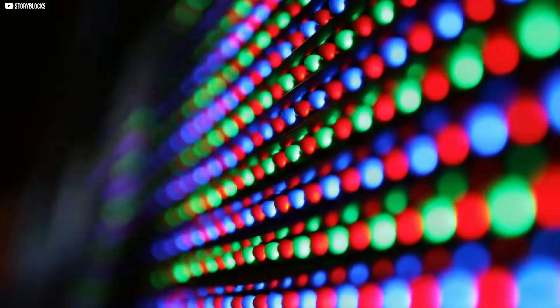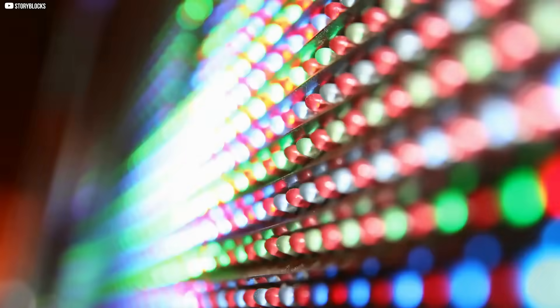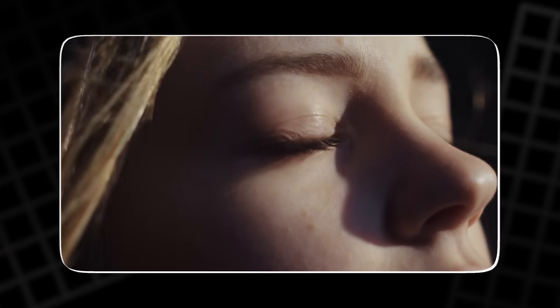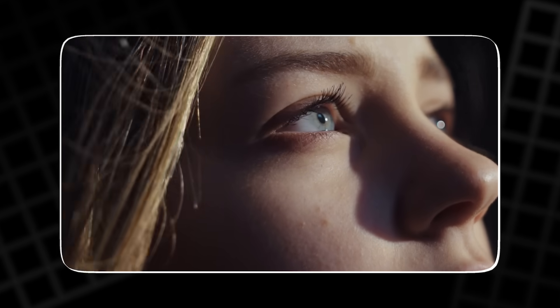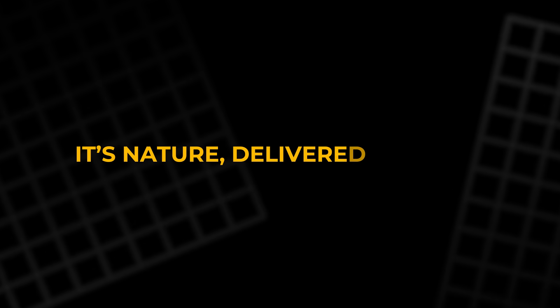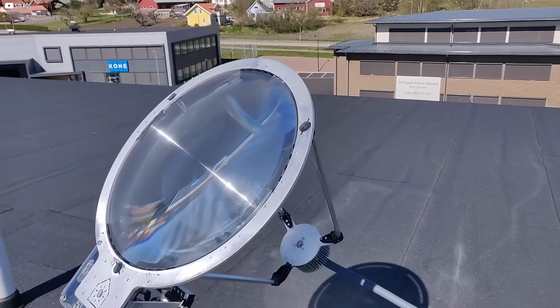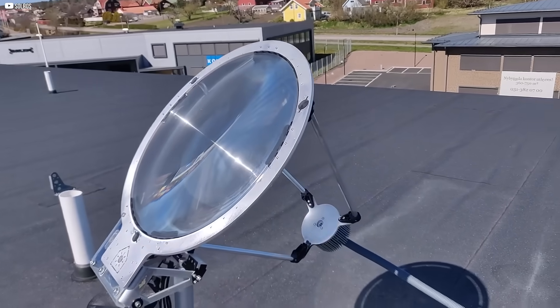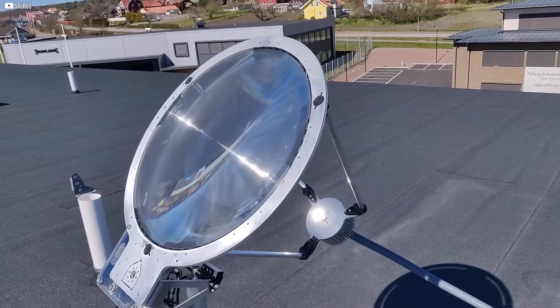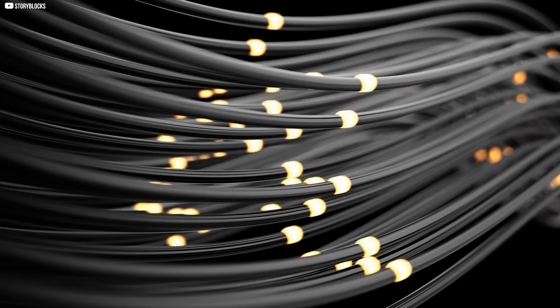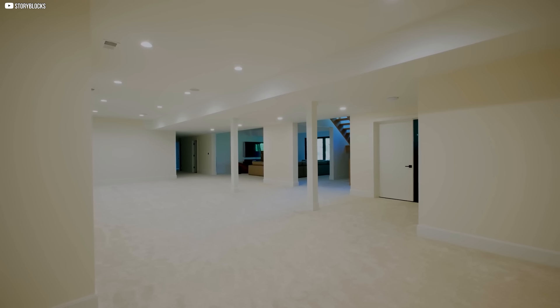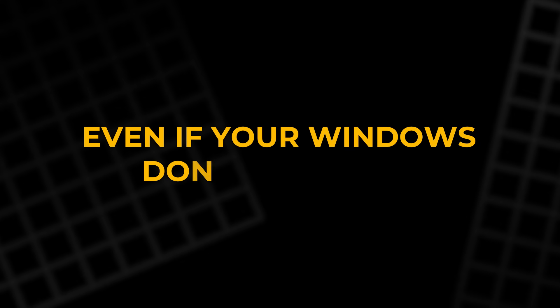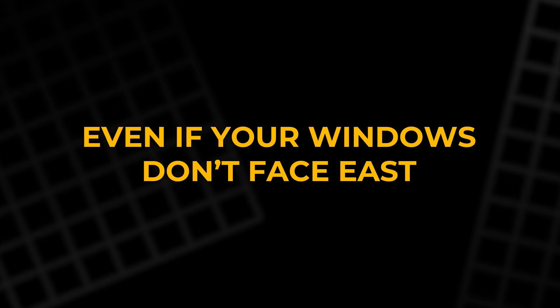It's the kind of glow you can't fake with LEDs. One that lifts your mood and boosts your focus because it's not artificial. It's nature, delivered indoors. The SolRos system doesn't just reduce energy bills. It rewires our relationship with space. A basement office becomes a sunlit sanctuary. A windowless hallway starts to breathe. And every time the sun rises, your home lights up with it, even if your windows don't face east.